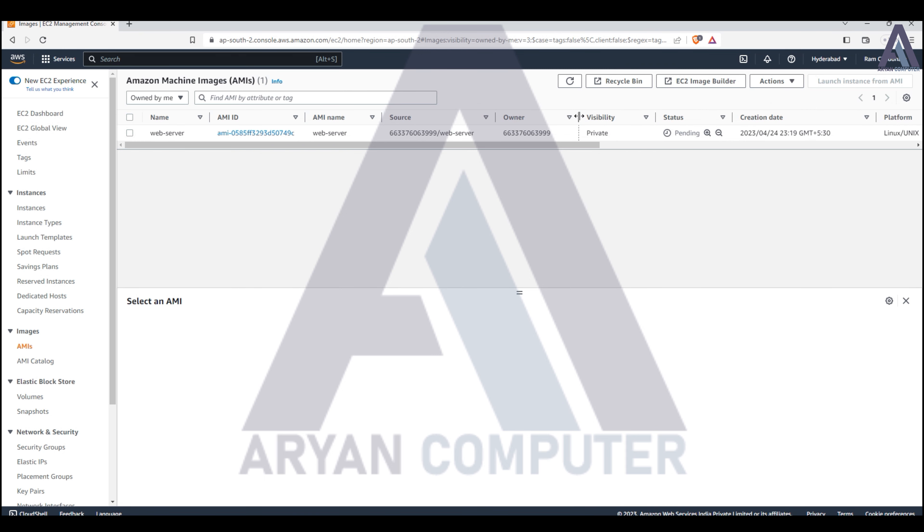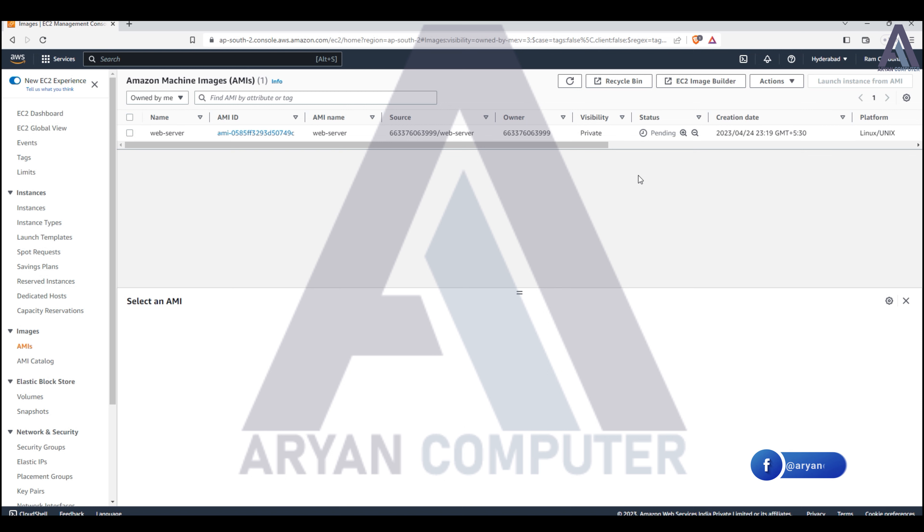It will take time to complete the copy, so I'll pause the video here. Once it's complete, I'll show you how to launch an instance from this image.